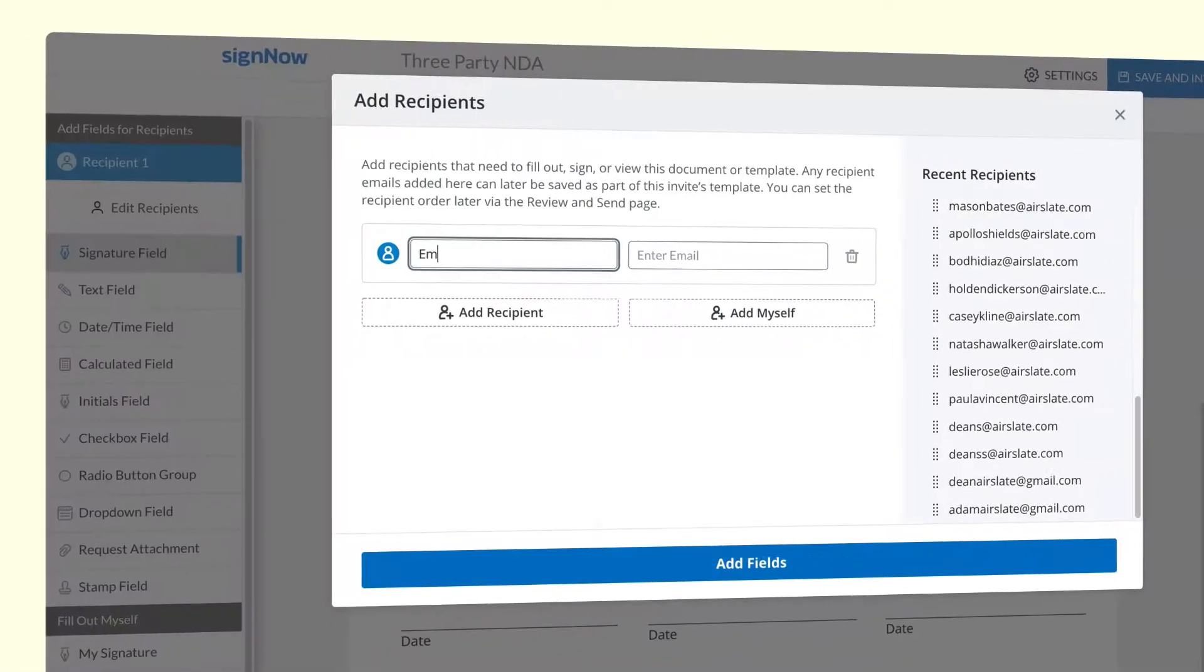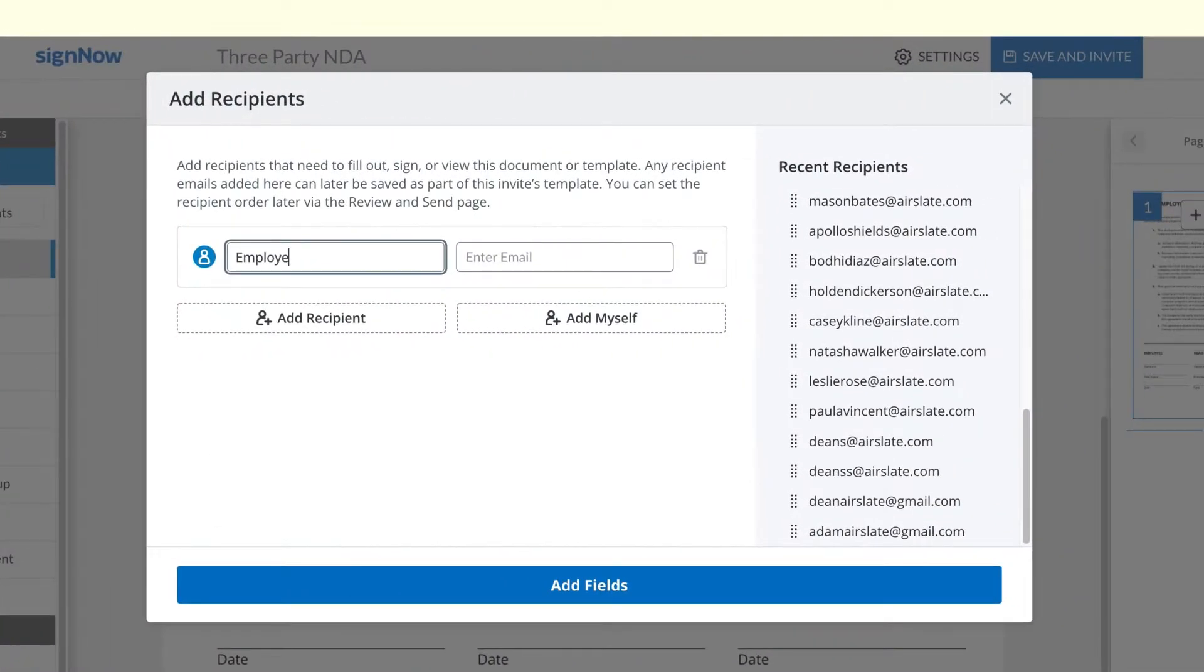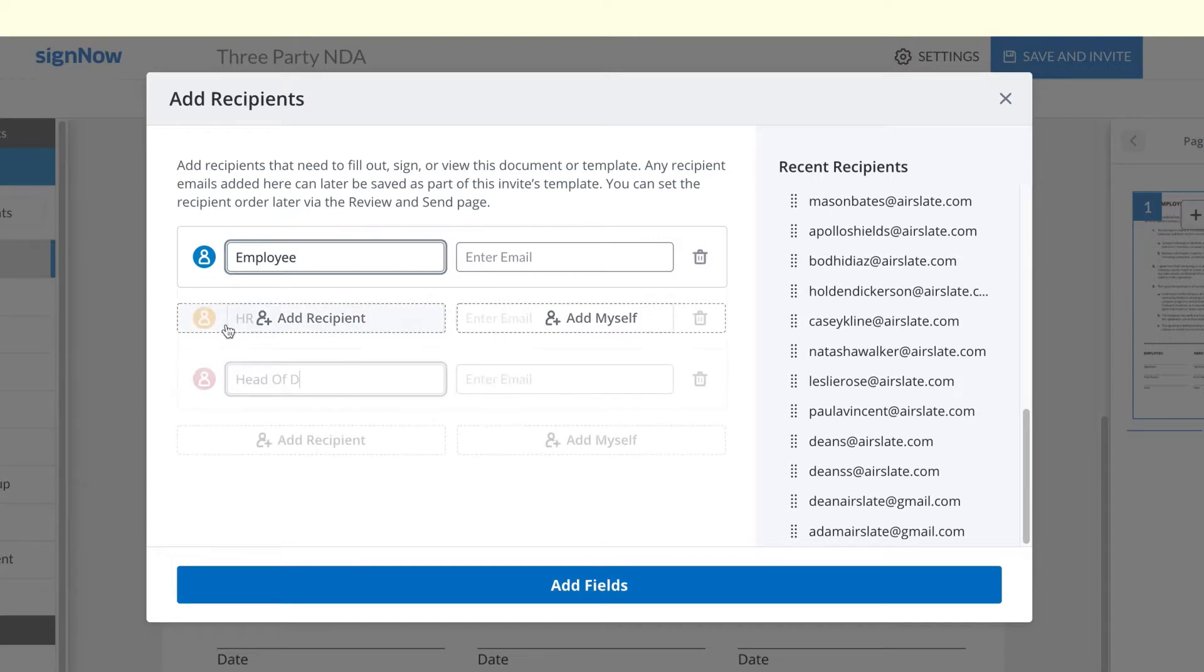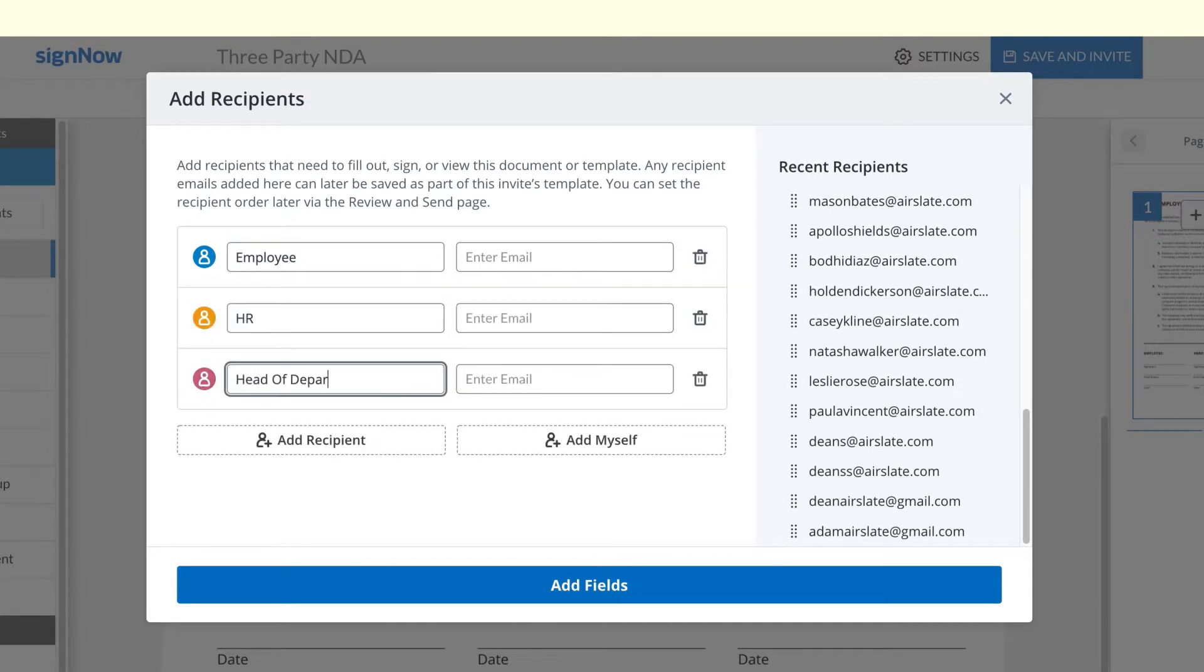Click Edit Signers and add as many signer roles as you need. Then click Save Signers.